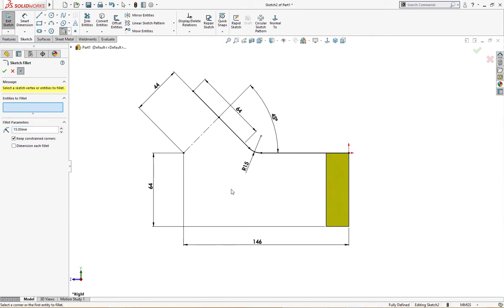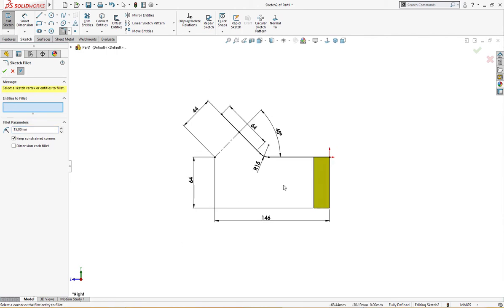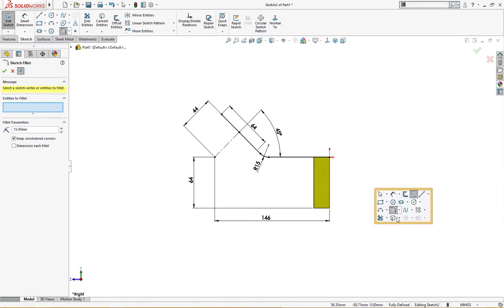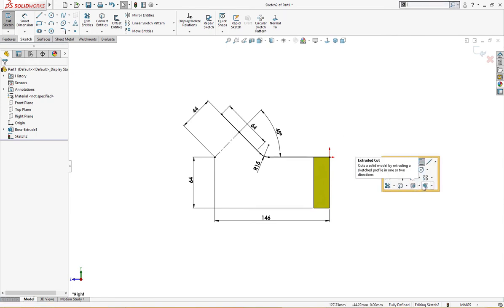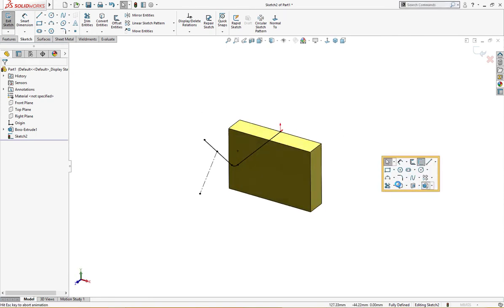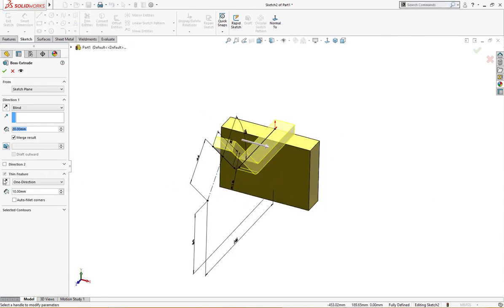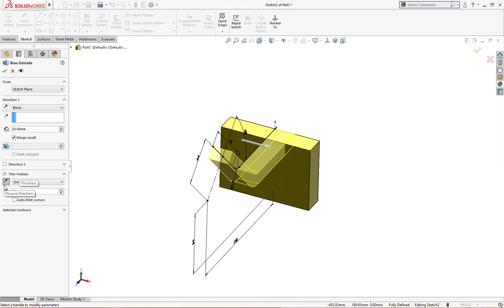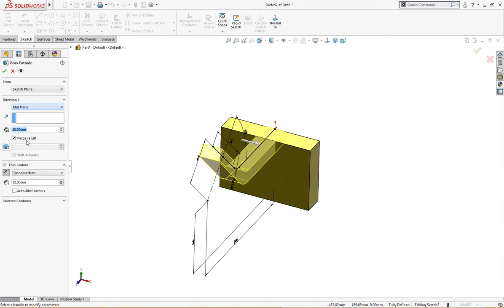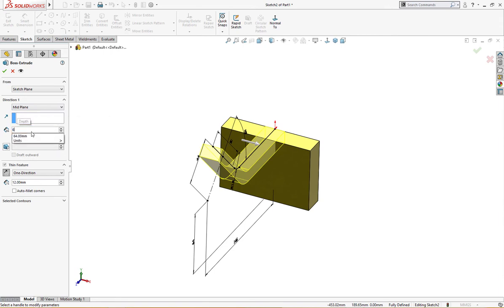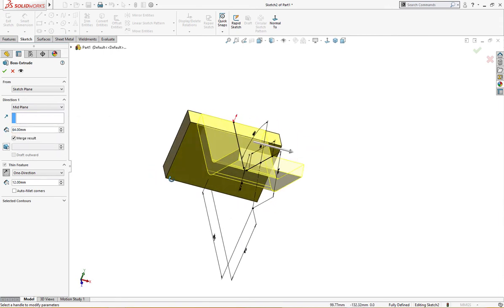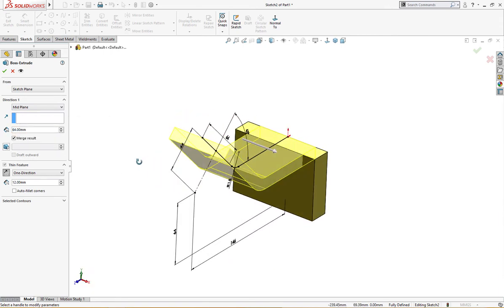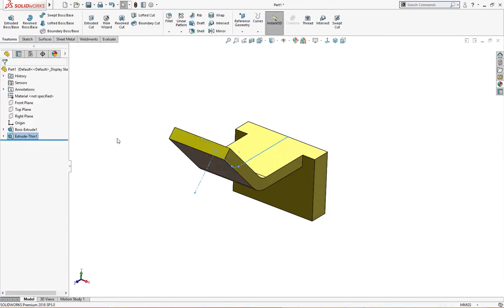The sketch is fully defined. Let's extrude it thin feature, reverse direction, 12 millimeter which is the wall thickness, and mid plane 64 millimeter.